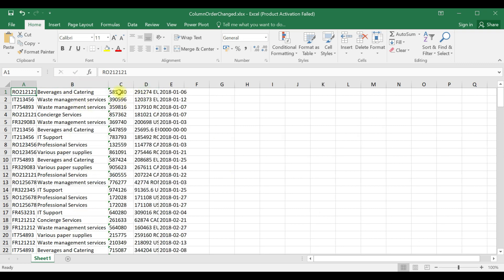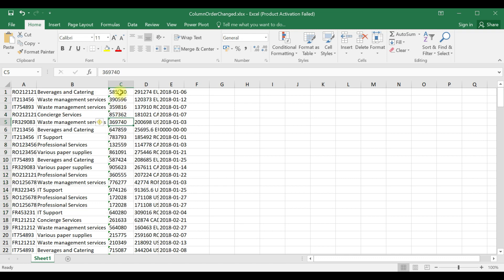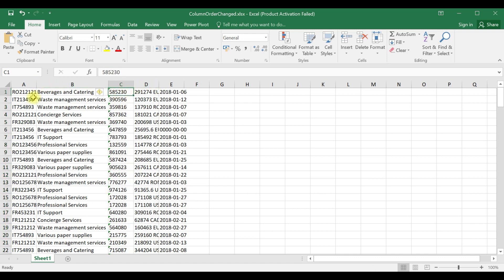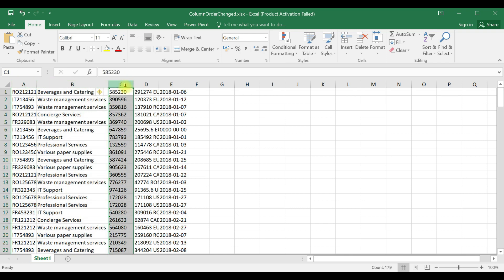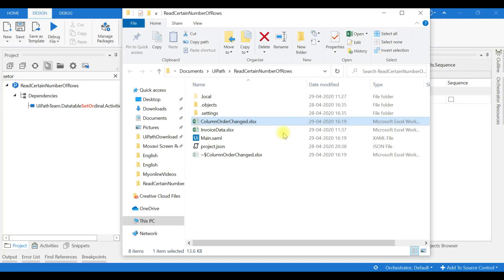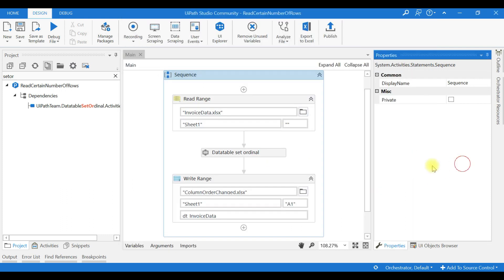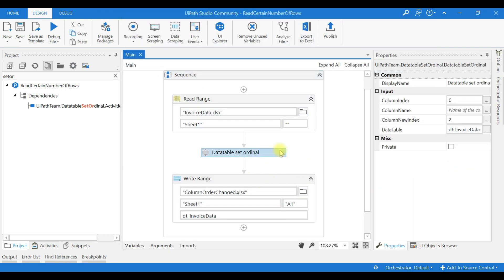See our invoice - this is the invoice number column. Now it has come to the second position. This is column 0, column 1, column 2. This is where we wished to move. So it moved correctly. You can see the column index is 2.